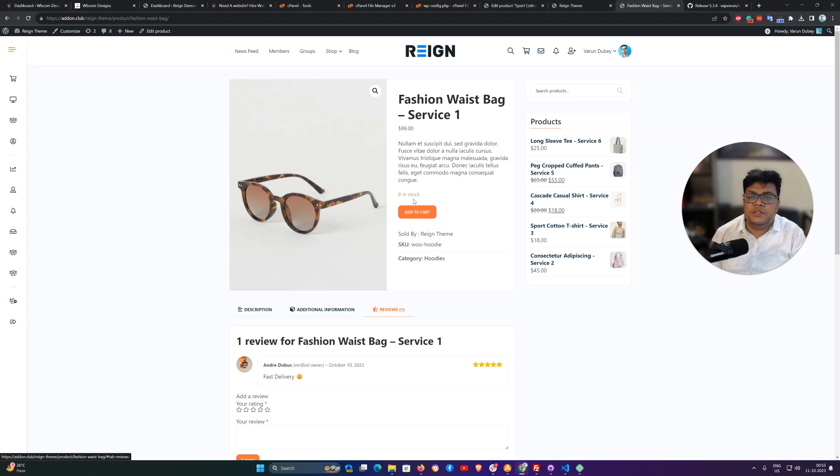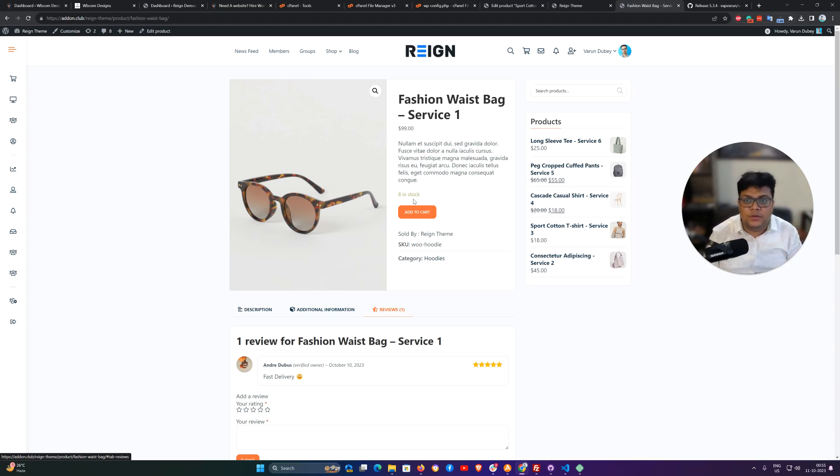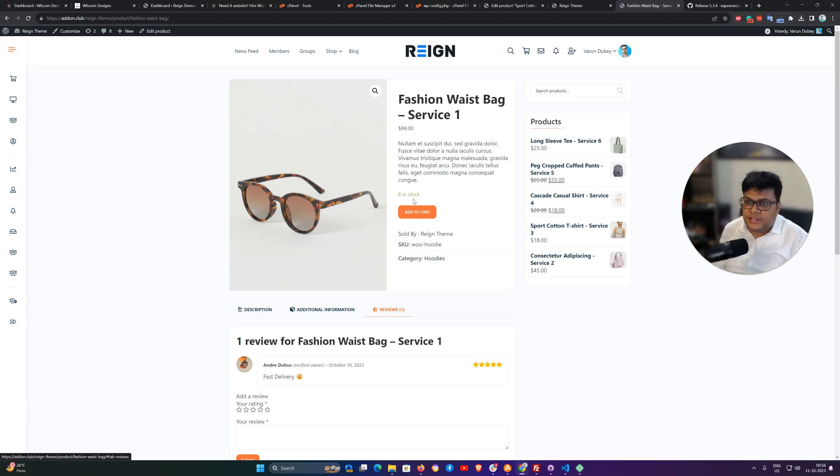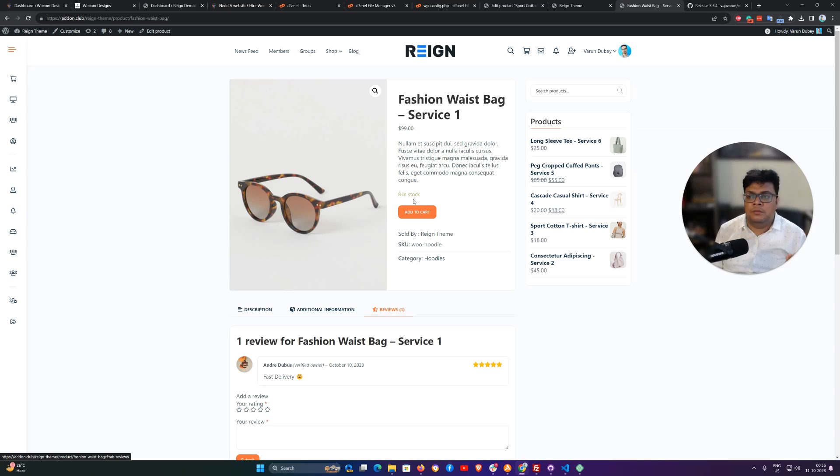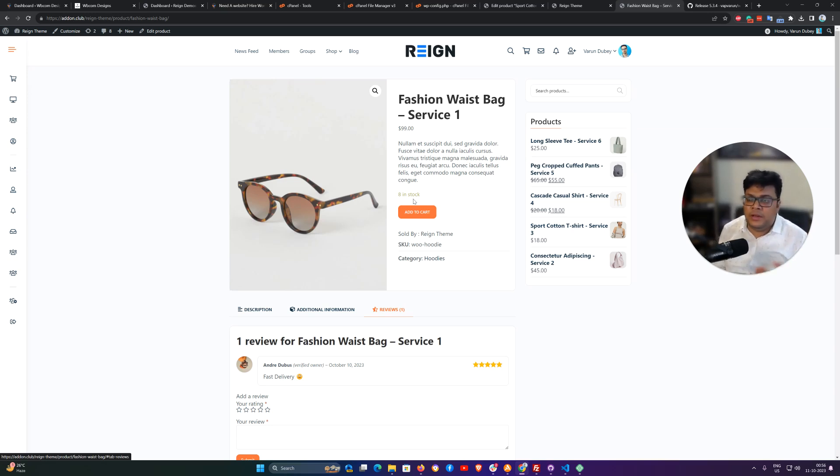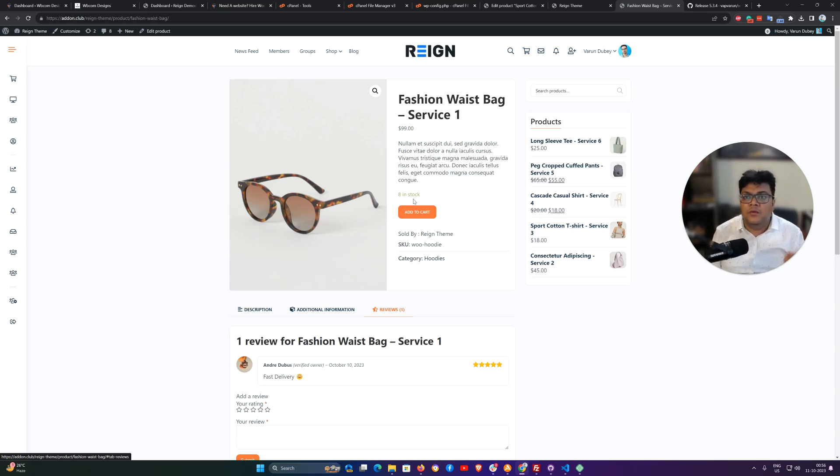So this is how the complete journey is going to work for customer and the site admin. Now I'm going to explain how to create the service order and what are the options we have inside the backend with WooCommerce services. Thank you.